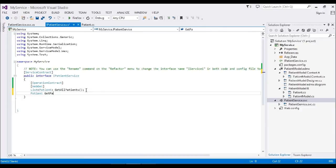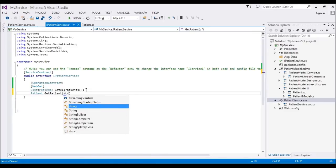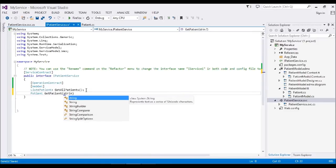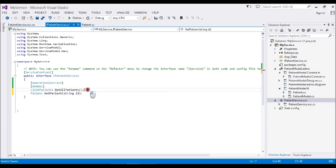It will return a Patient object and take a string ID parameter. Here also I'll mention this is my operation contract.